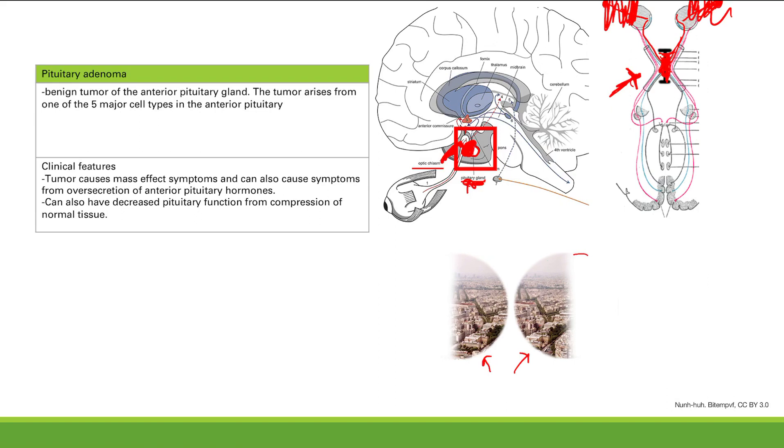So the mass effect symptoms are headache and bitemporal hemianopsia. Now let's talk about symptoms from over-secretion. Starting with lactotrophs — too much prolactin secretion. We want to think about the effects in both men and women. The direct effect of prolactin: what does it do?